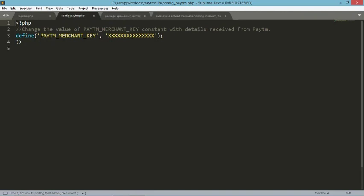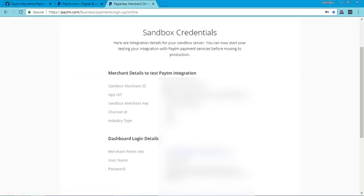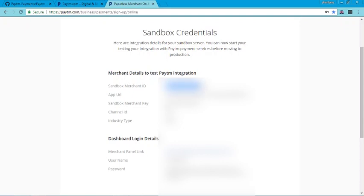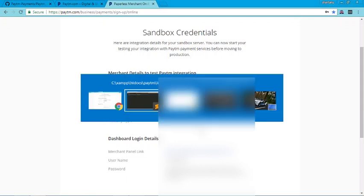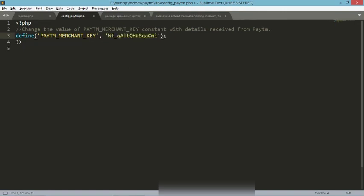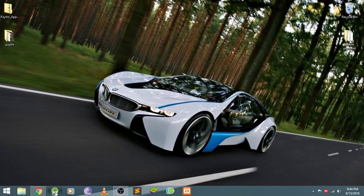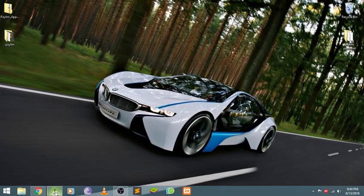Open the credentials — that is the merchant ID and merchant key. Copy the merchant key and paste it into the config file. Save and close. Now open Android Studio to make the Paytm payment app integration.